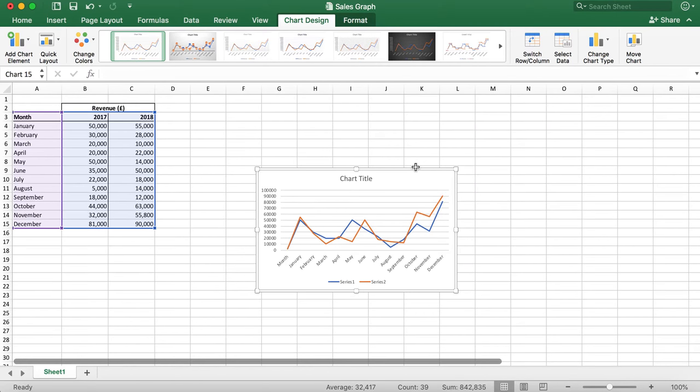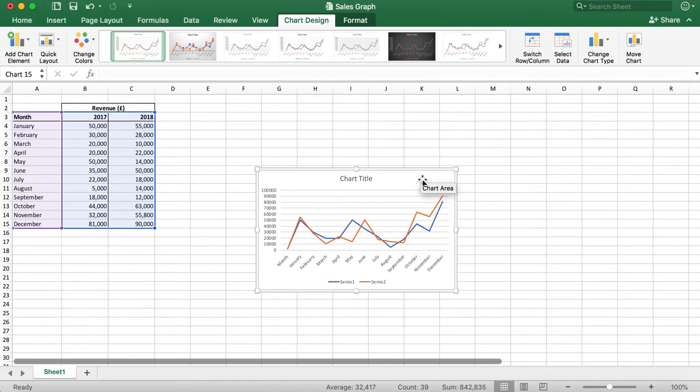Now that the graph has been automatically generated, we just need to format it to suit our preference. I'm going to move it to the top and resize it.